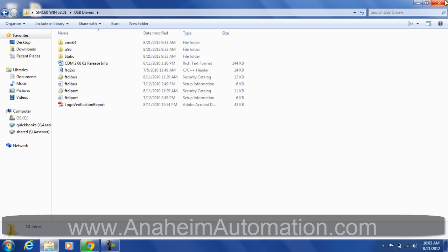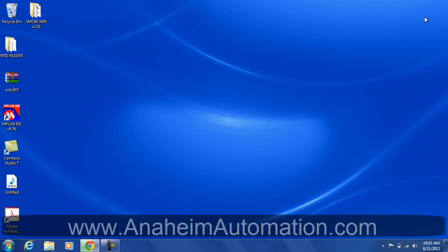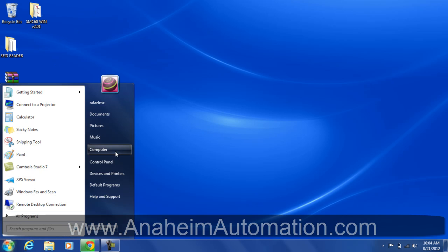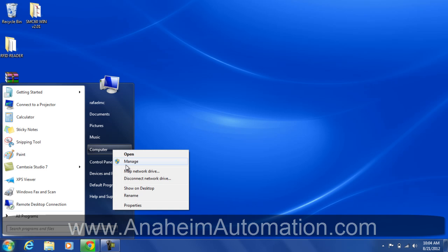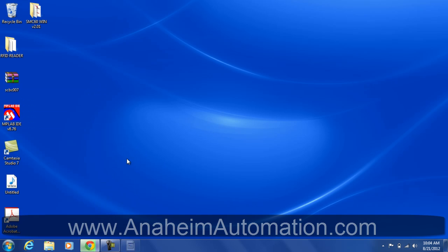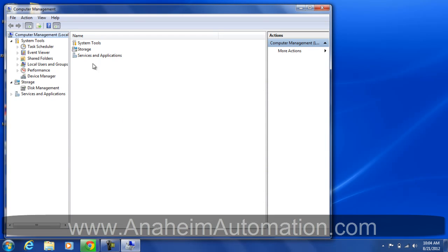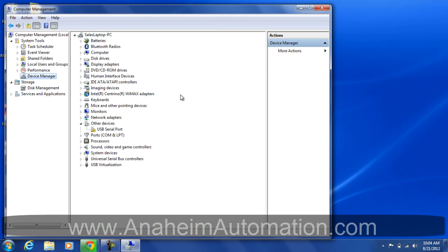Now that we have all the files that we need, let's go ahead and open Device Manager. Go to Computer, Manage, Device Manager.